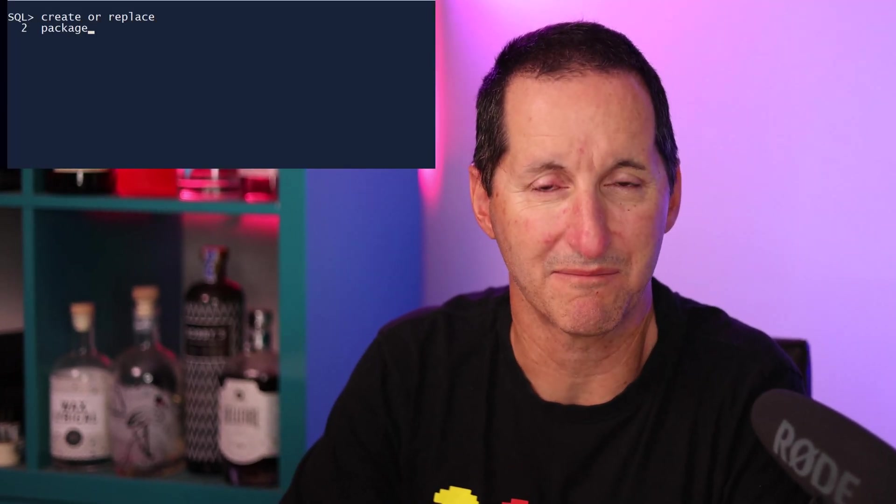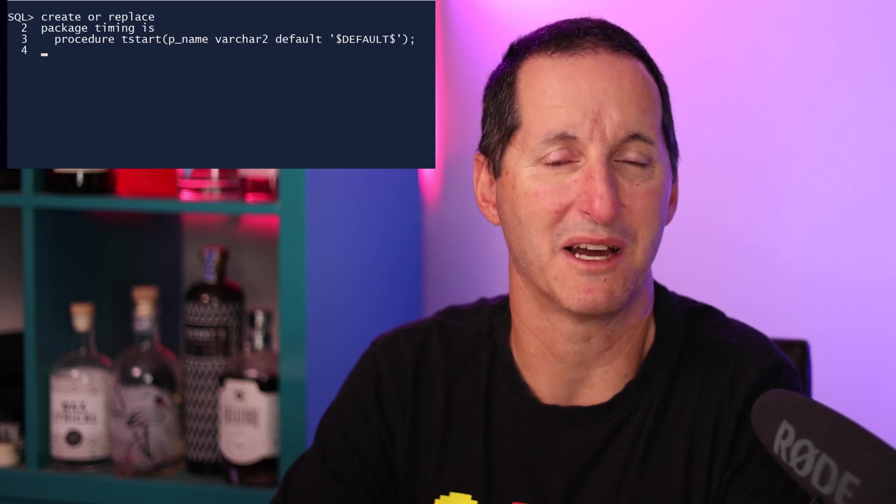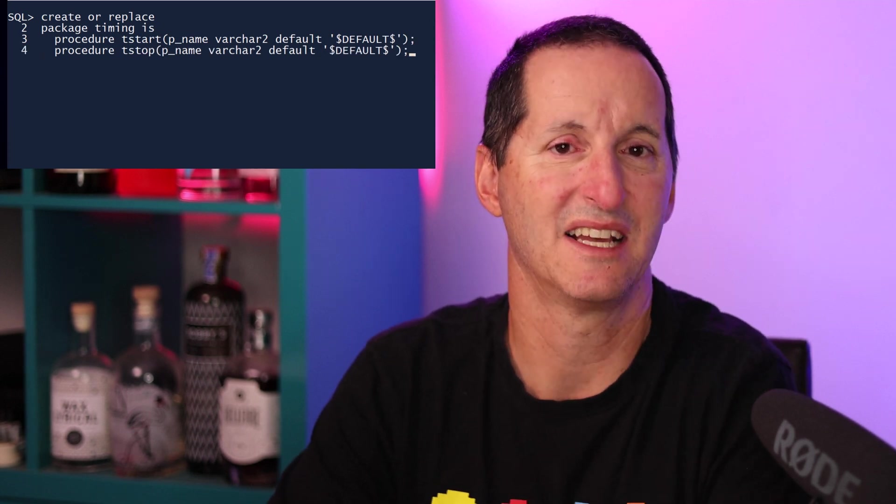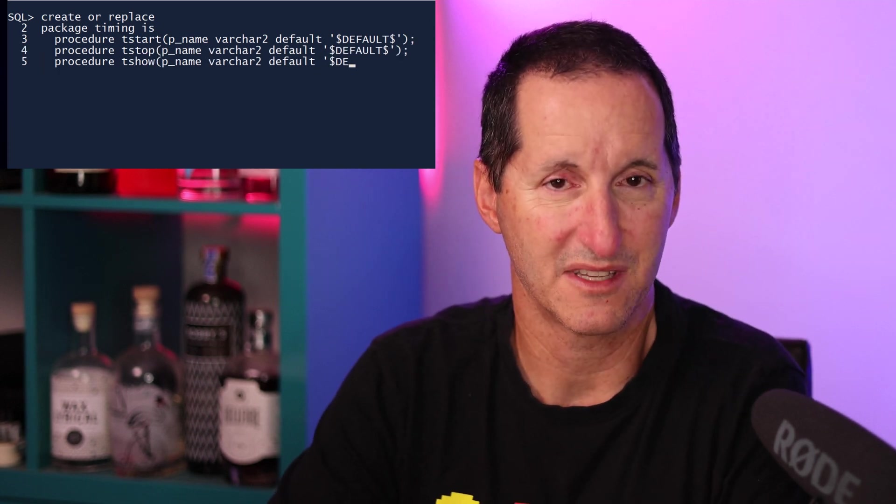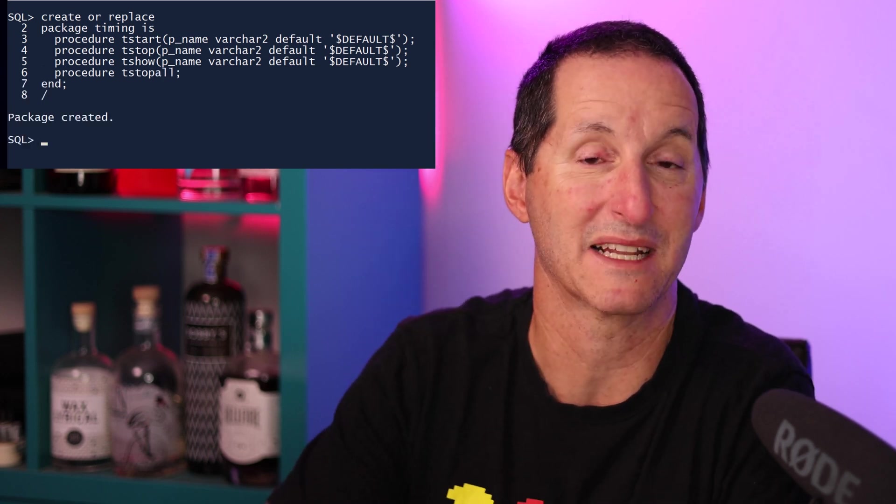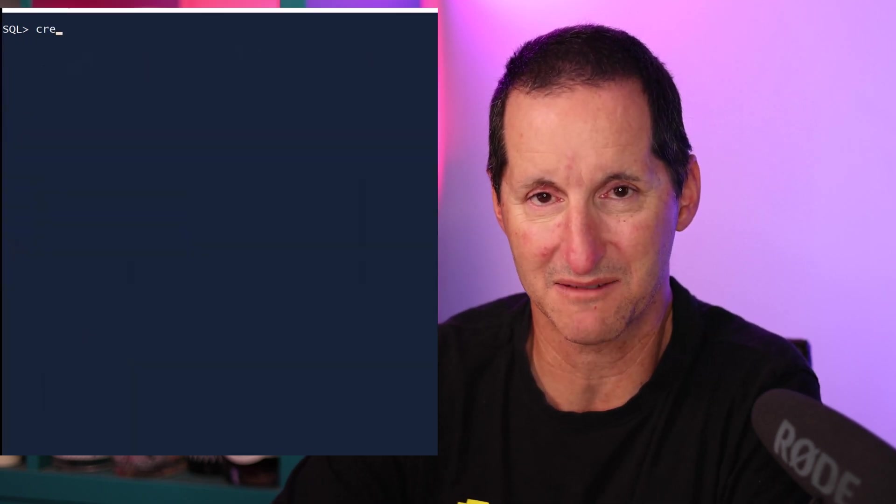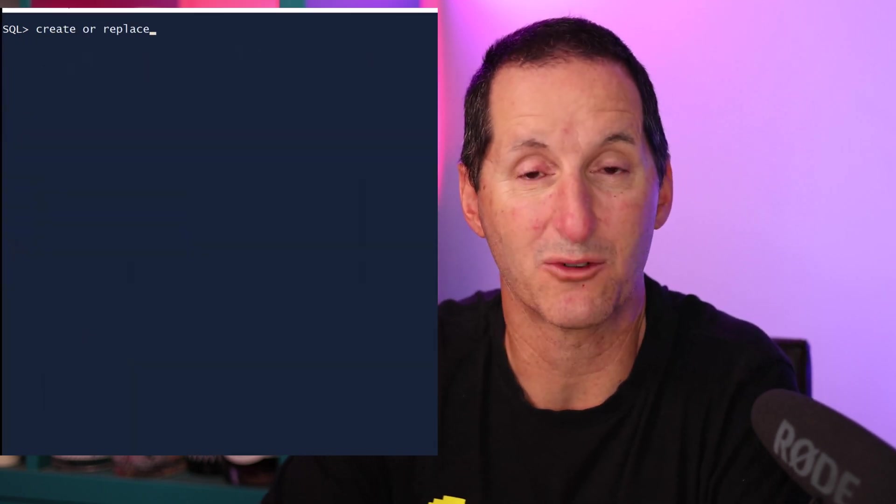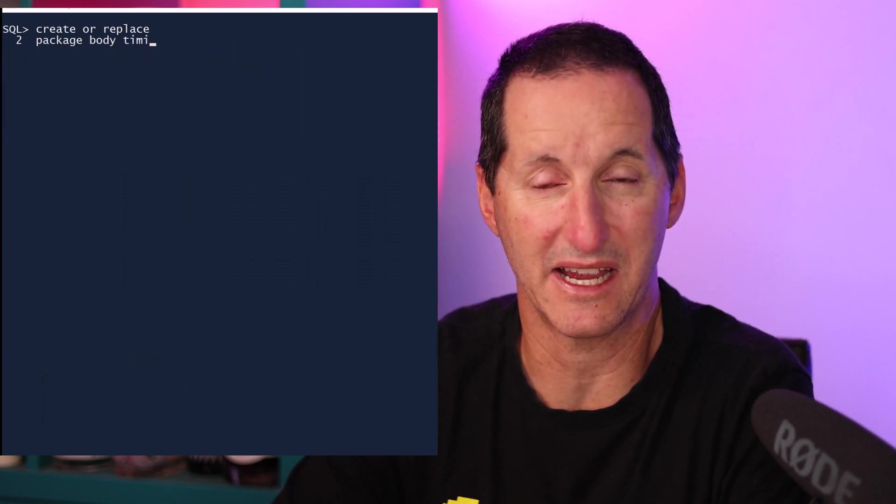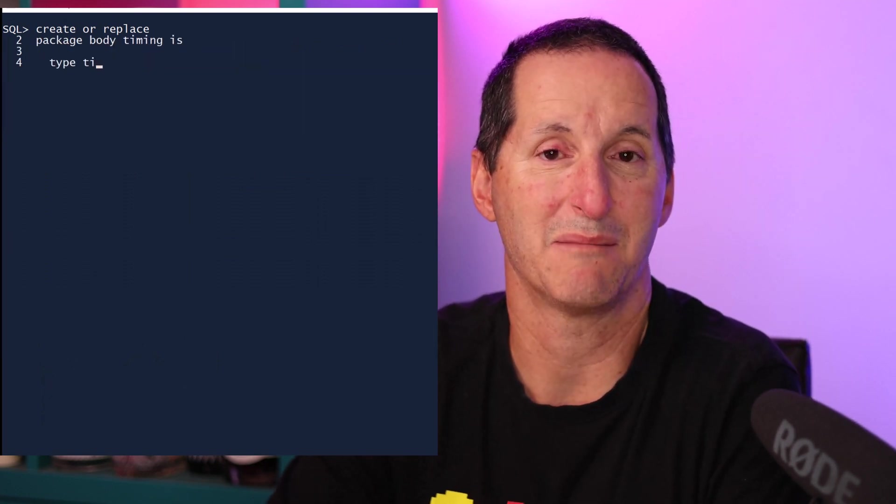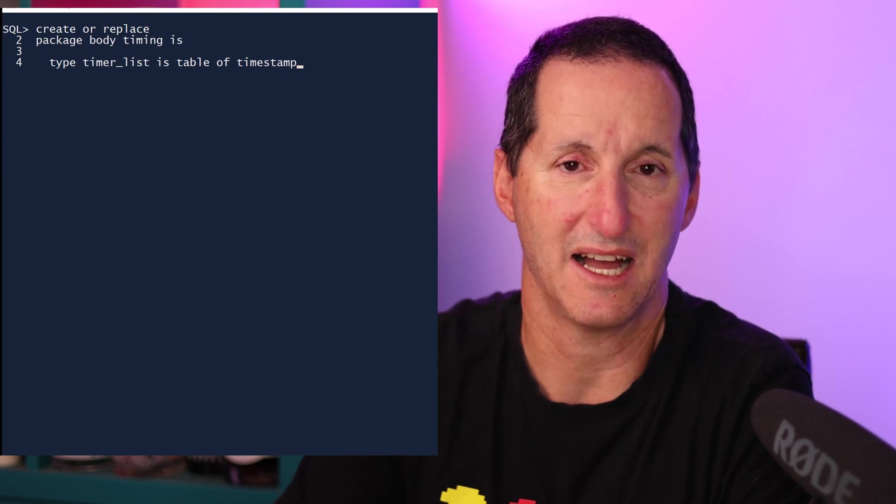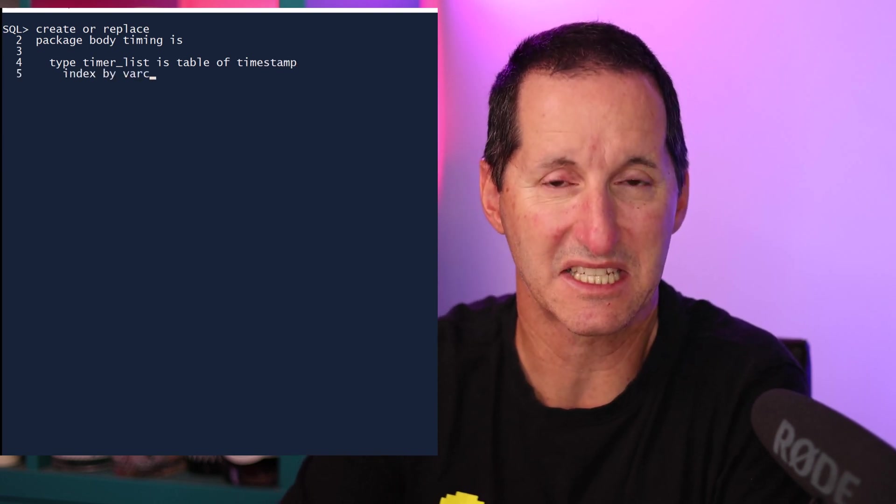I'll create a package called timing. Unfortunately, start is a reserved word. So my three APIs will be tstart, tstop, and tshow. Therefore, start, stop, and show a timer so we can replicate the same functionality in SQL Plus. And in PL/SQL, because we can index an array by a varchar2, that makes it very easy to store a timer name as the array index. And then I'll simply store the current moment in time, a timestamp, as the array entry.